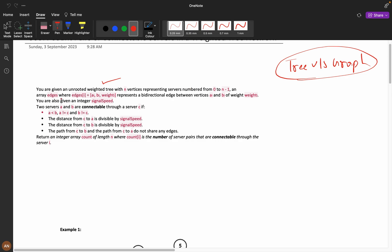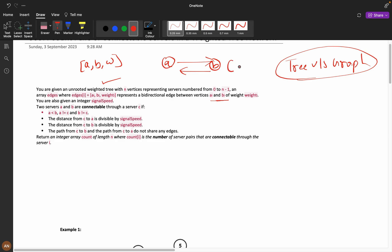You are given an array of edges where each edge has vertices A, B and a weight. Bidirectional means A to B and B to A both directions exist. You are also given an integer signal speed — you can think of it like a Wi-Fi speed.